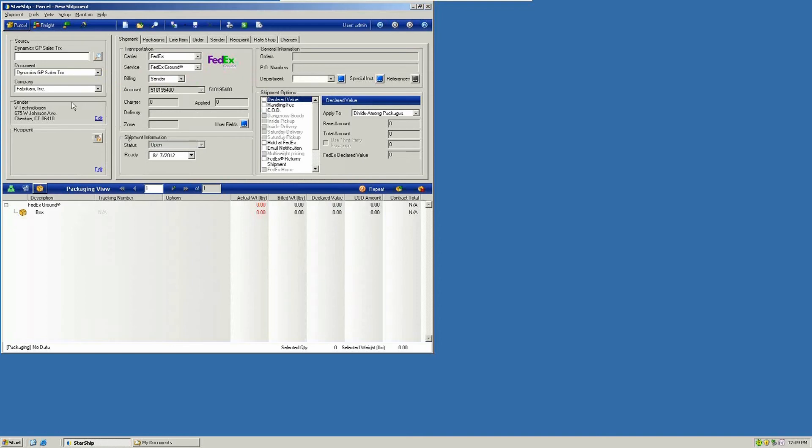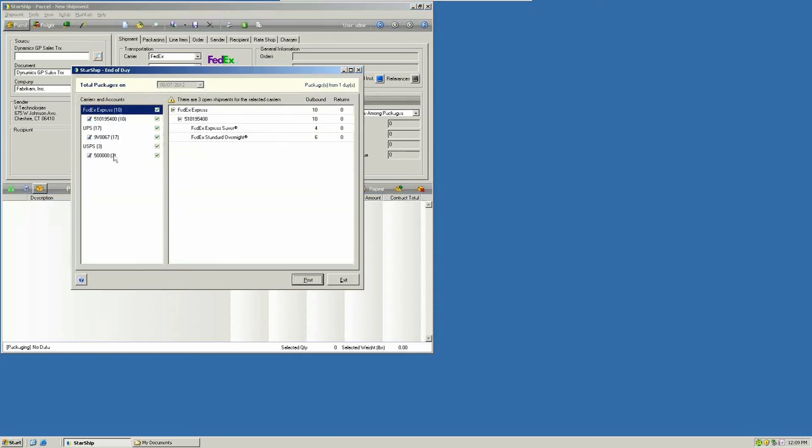We're going to go through the posting procedure now to create the file. At your end of day, you're going to click on Close Shipments. That will bring up all of your records, and you can post these individually, by account, or all together. Clicking Post will upload all records to your carriers, close out that batch, and at the same time create that batch file.